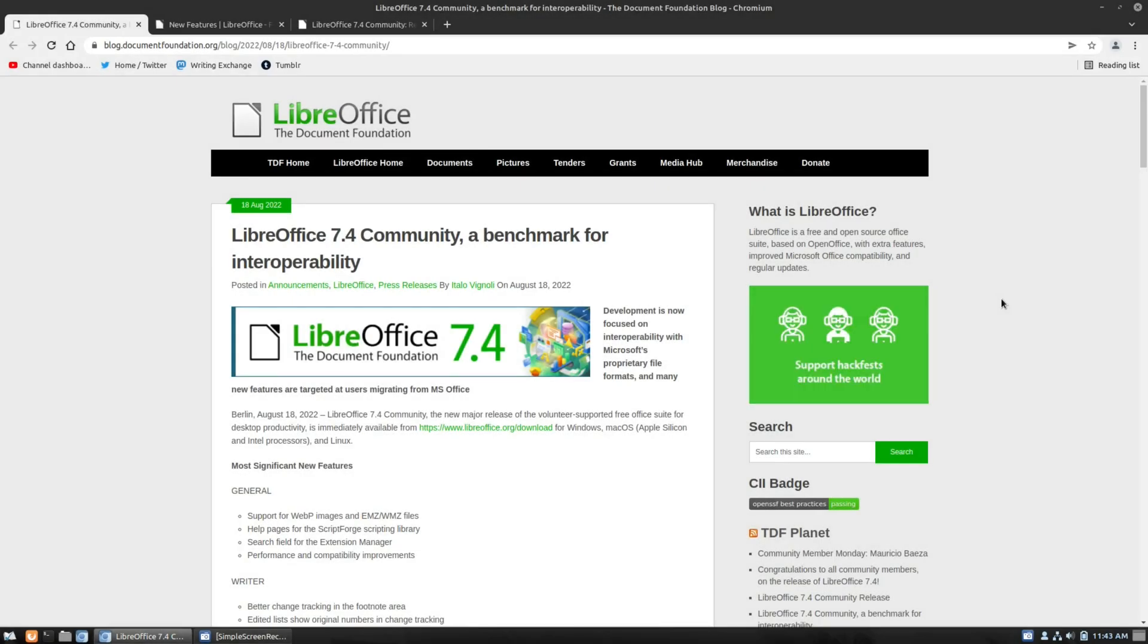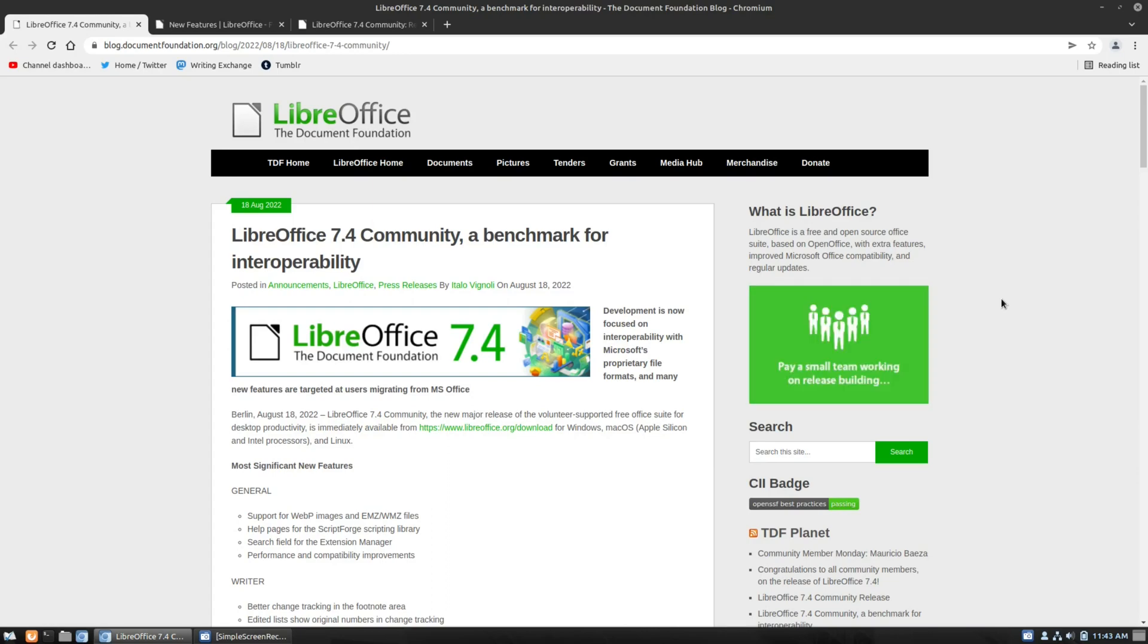Welcome back to Writing Done Right. Well, today I wanted to talk just briefly about some of the recent changes in LibreOffice 7.4. So this is the new version that has just come out.